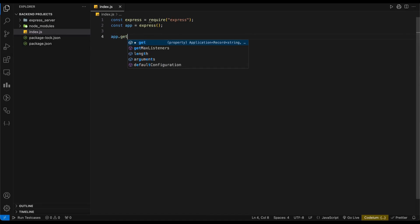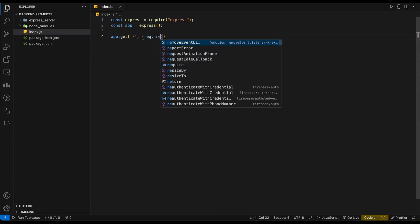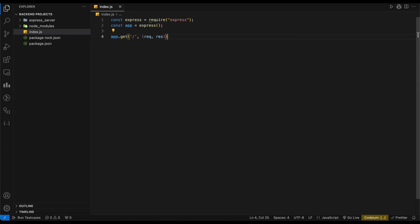Now, define a route for your server. This defines a route for the root path of your server and sends the string hello world as the response.